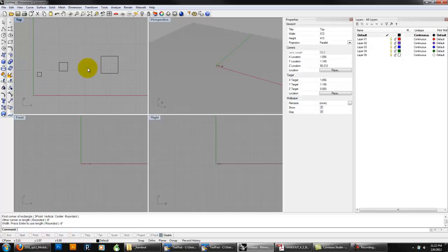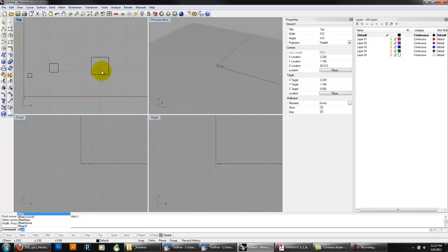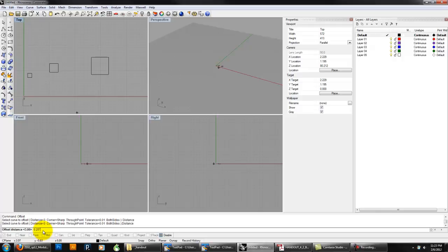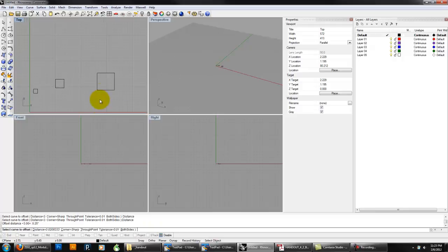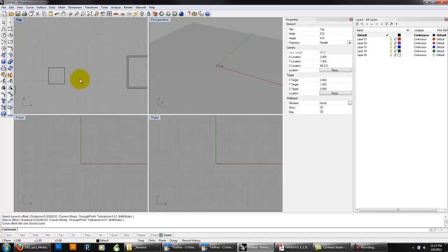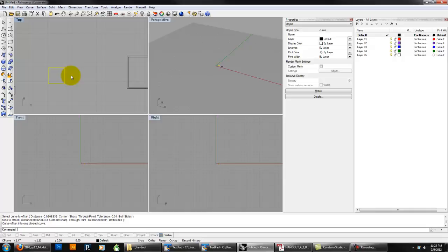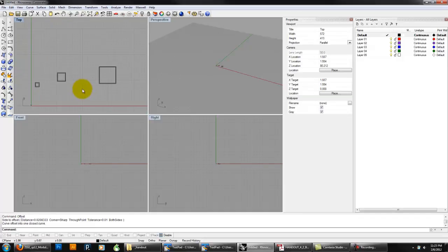Next we're going to offset the curves to give them a thickness. These sections are probably a quarter of an inch thick. Say OFFSET, and the offset distance — click D — is 0.25 inches. Make sure to use the quotation marks for inches. You can keep all other settings the same. Click Align, then click on the side you want to offset, which is inside. Quickly reestablish the command by pressing Enter or right-clicking to reload it. It's important to have thickness because these have a sectional property.